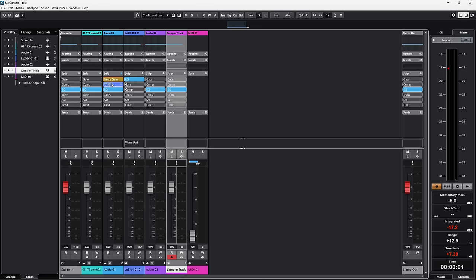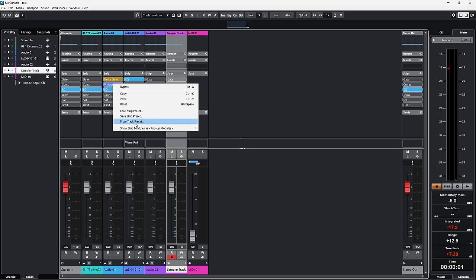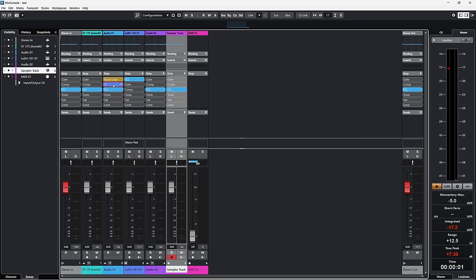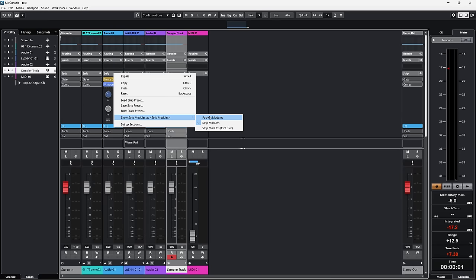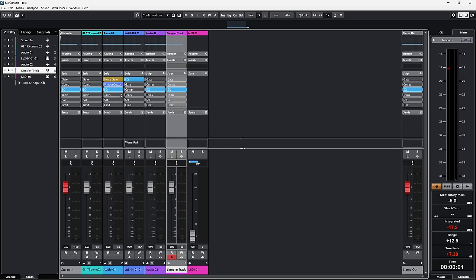The same goes for all the modules — you can always move them around if you want a different order. If you preferred the old way, you can right-click and go under Show Strip Module to go back to the old version. But in my opinion, the new pop-up layout is a lot better. You can always change the different device by clicking the little arrow. I think this is way cleaner.